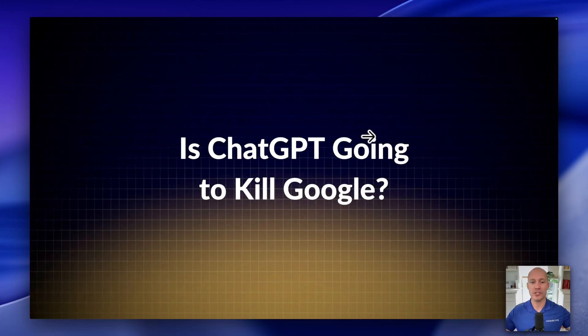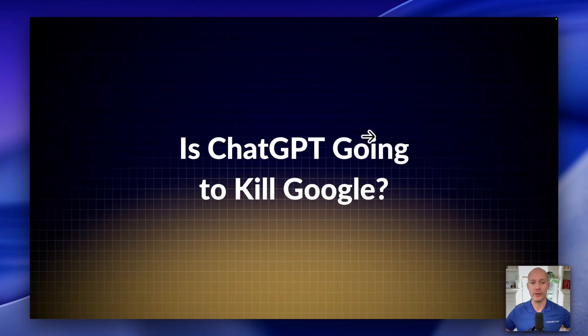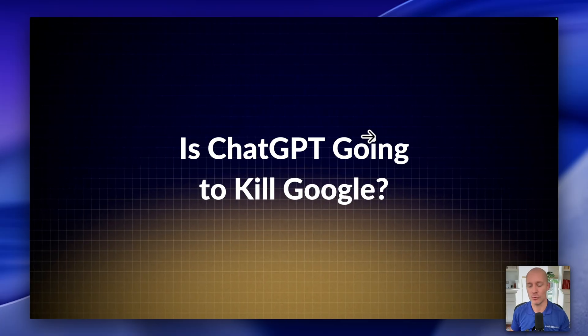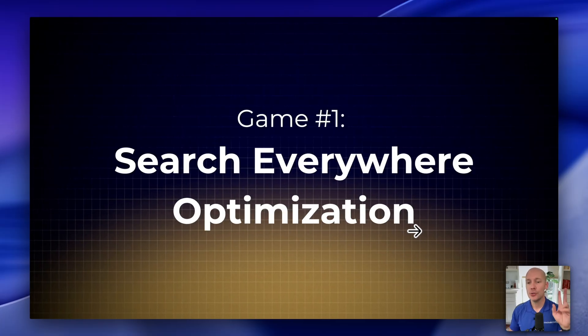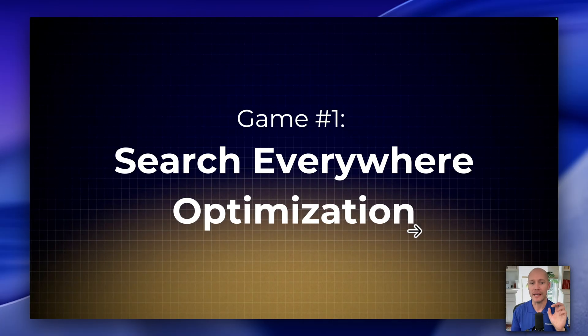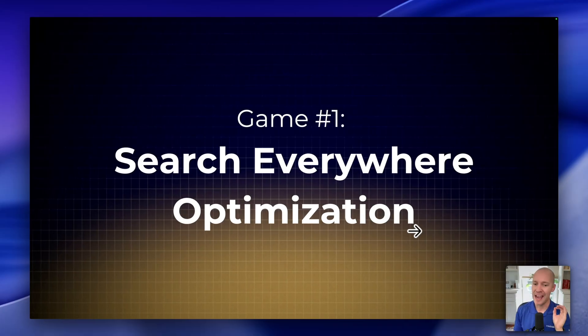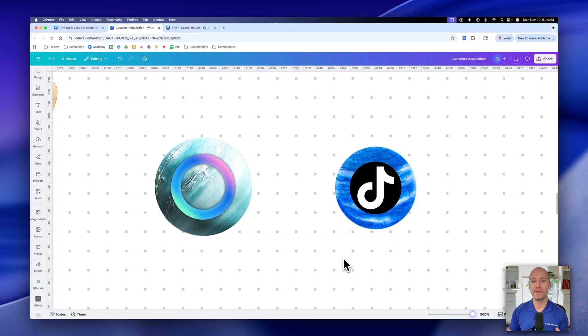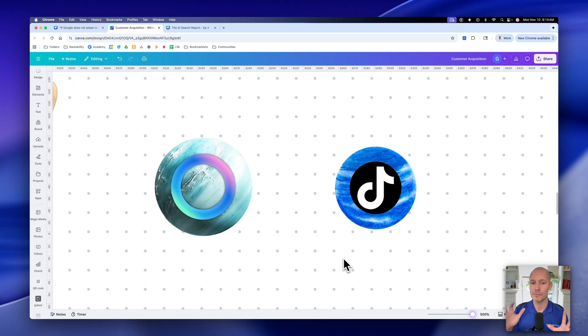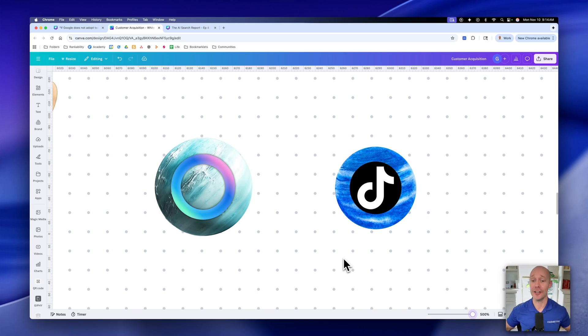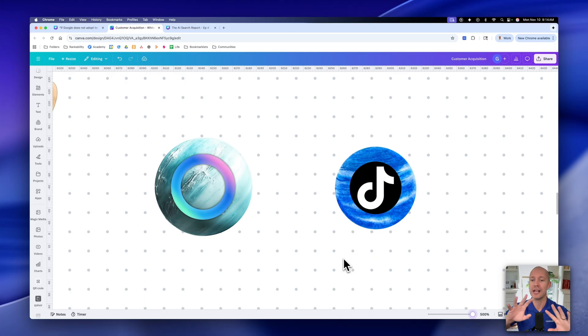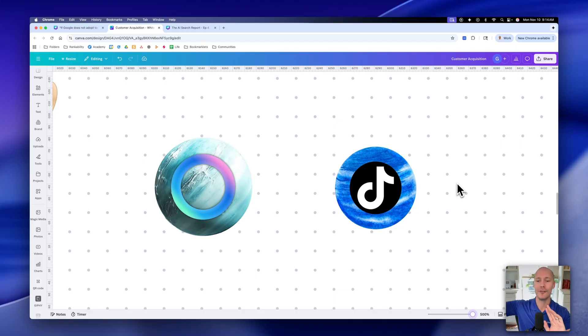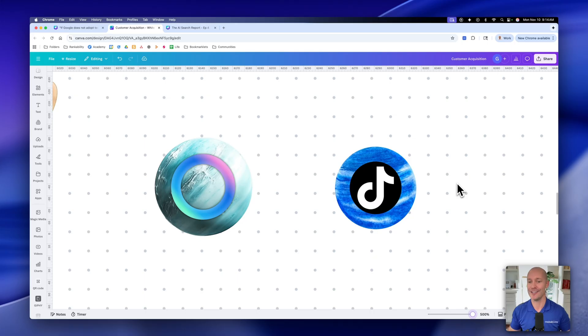So then obviously the question that we're back to here is, is ChatGPT going to kill Google? But there are now two games that we have to understand in this new environment. Number one is search everywhere optimization. So I figured it'd be kind of fun to demonstrate this more from a visual perspective so you can understand where your time and effort needs to go. So I'm using the planets and the sun to demonstrate this.